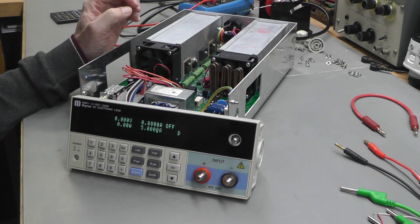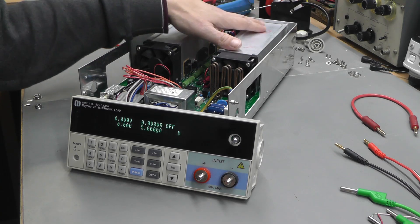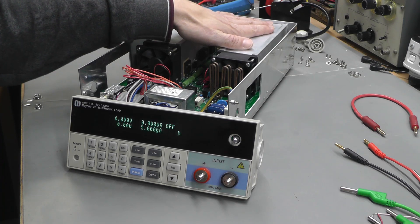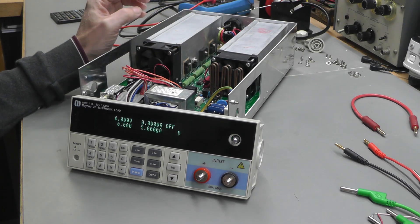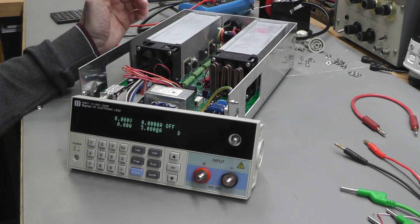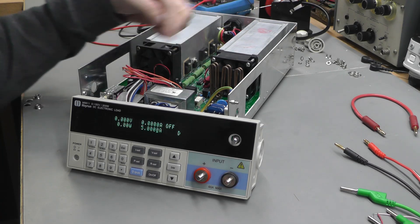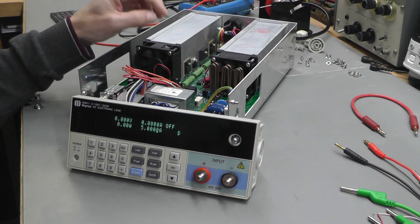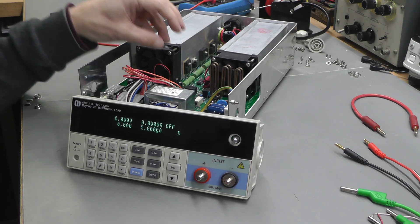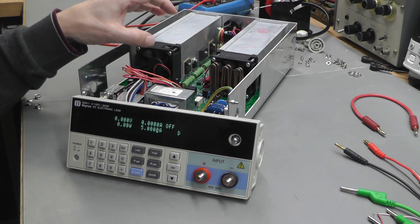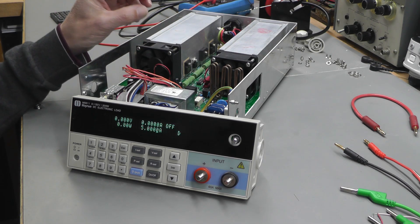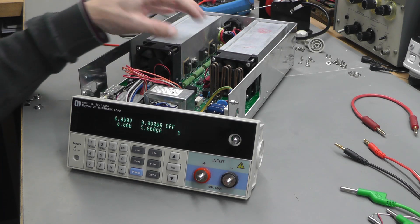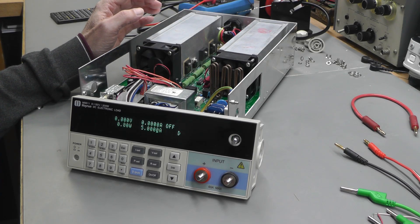One comment somebody made in the last video was that perhaps the control loop may have been modified to compensate for the extra MOSFETs that have been fitted on the 300 watt model. There may be some resistor values that have changed because the feedback voltage coming back as part of that control loop will have changed.